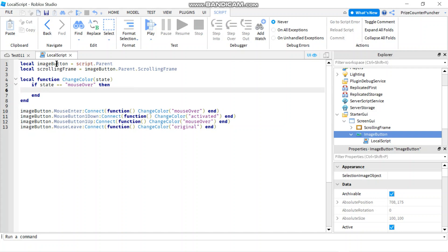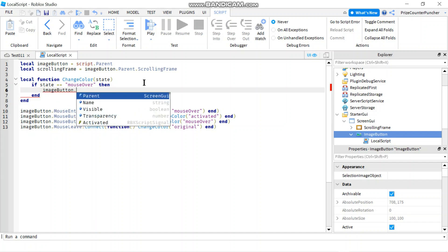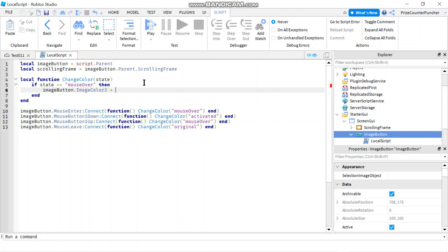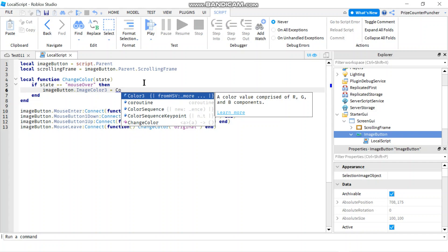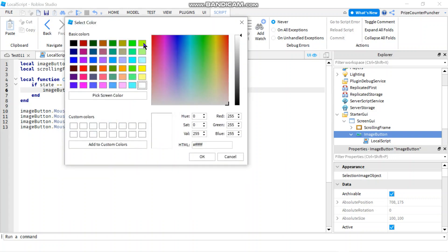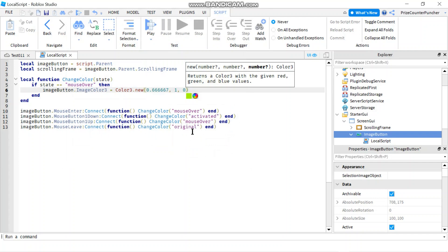We set imageButton.ImageColor3 = Color3.new(), then click the colorful circle to pick a color. Right now the color is black by default, but click the circle and pick a different color — for example green. So when the mouse cursor is over the image, the image color turns green.